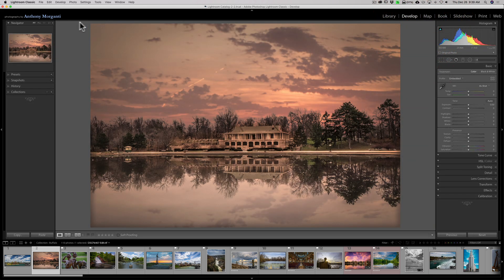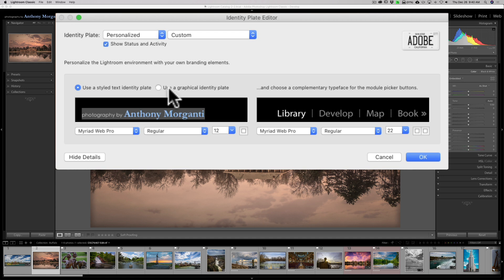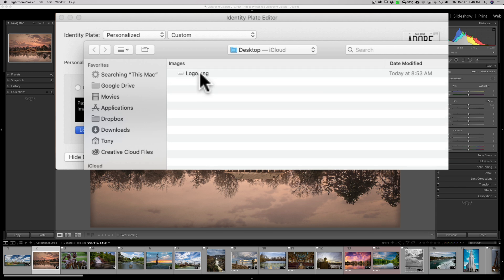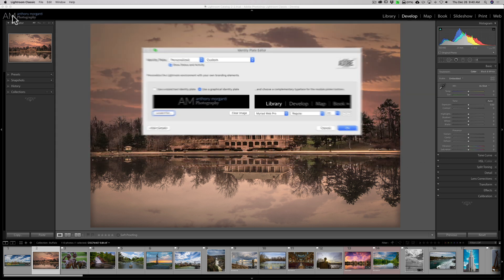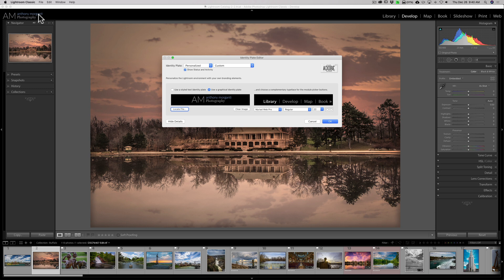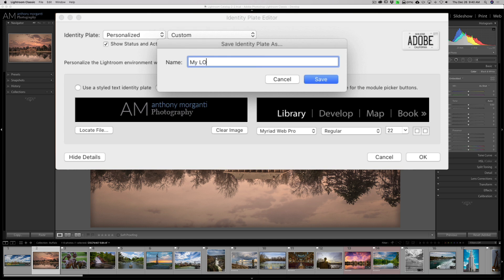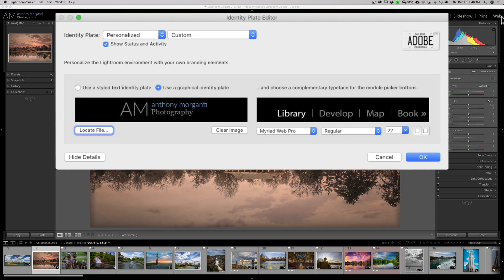Let's go back to our Identity Plate and go to Identity Plate Setup again. There's also a graphical Identity Plate option. If we click there, it's going to ask us to locate a file — this is a file you would typically create in Photoshop. I created one called logo.png. You can see it shows 'AM Anthony Morganti Photography.' I could save this and give it a name like 'Logo Identity Plate,' and it will show up in the slideshow, print, and web modules as well.